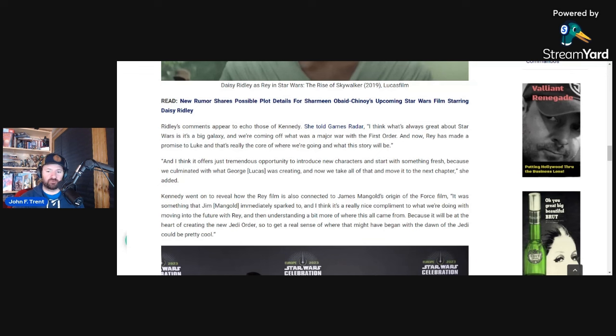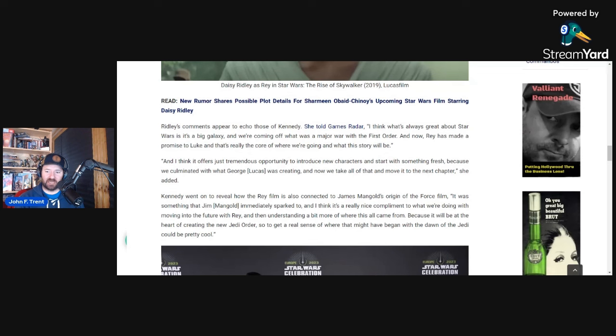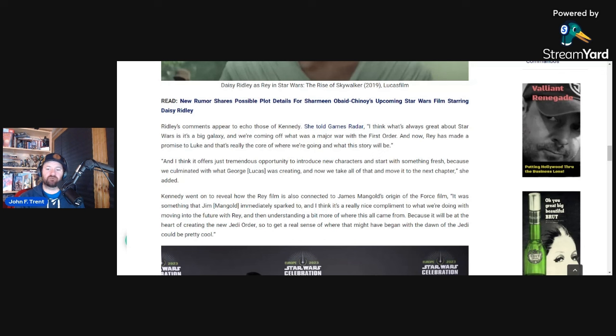She would also reveal how the Rey film is also connected to James Mangold's origin of the Force film. She says it was something that Jim Mangold immediately sparked to, and I think it's a really nice compliment to what we're doing with moving into the future with Rey and then understanding a bit more of where this all came from, because it will be at the heart of creating the new Jedi Order. So to get a real sense of where that might have began with the dawn of the Jedi could be pretty cool.